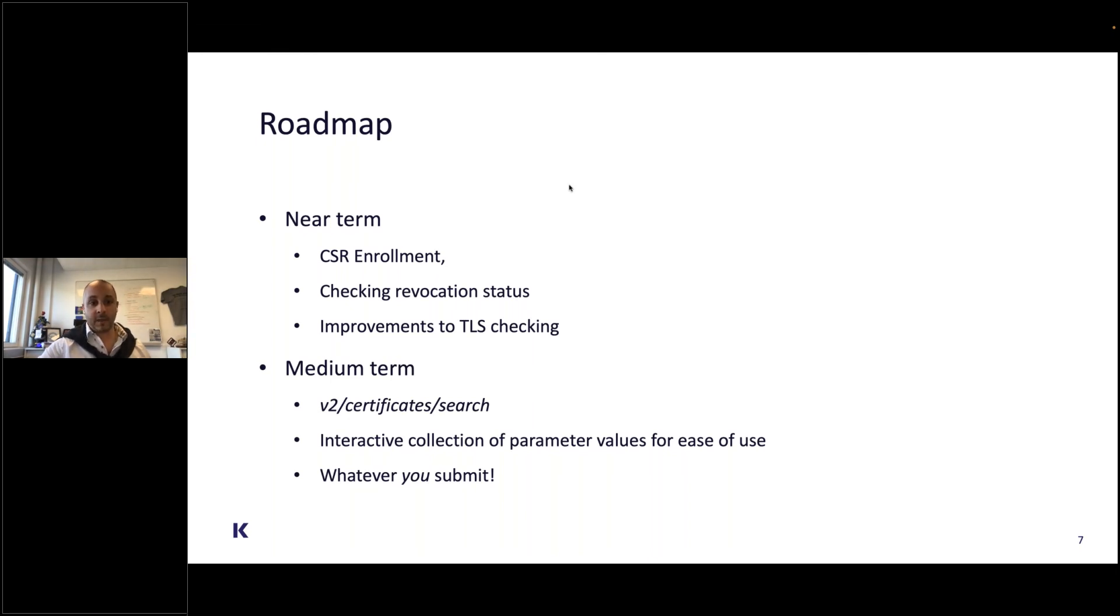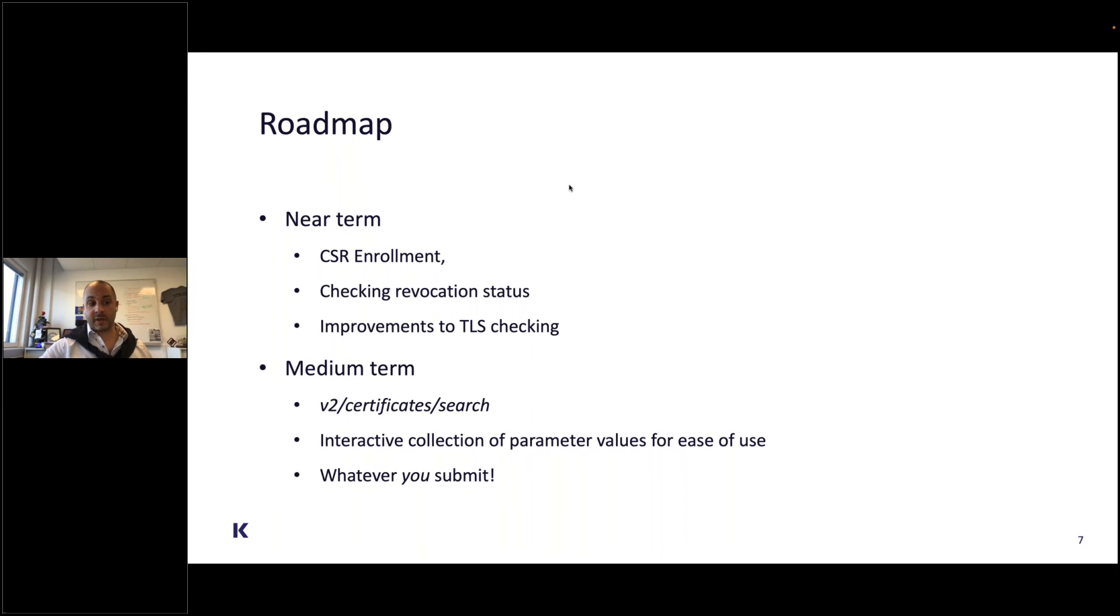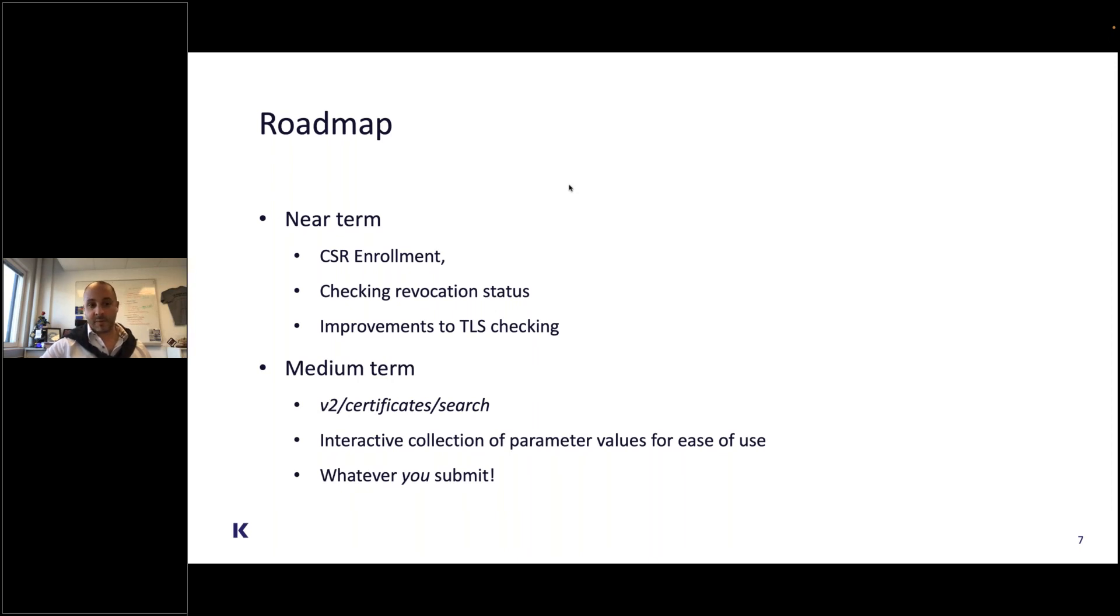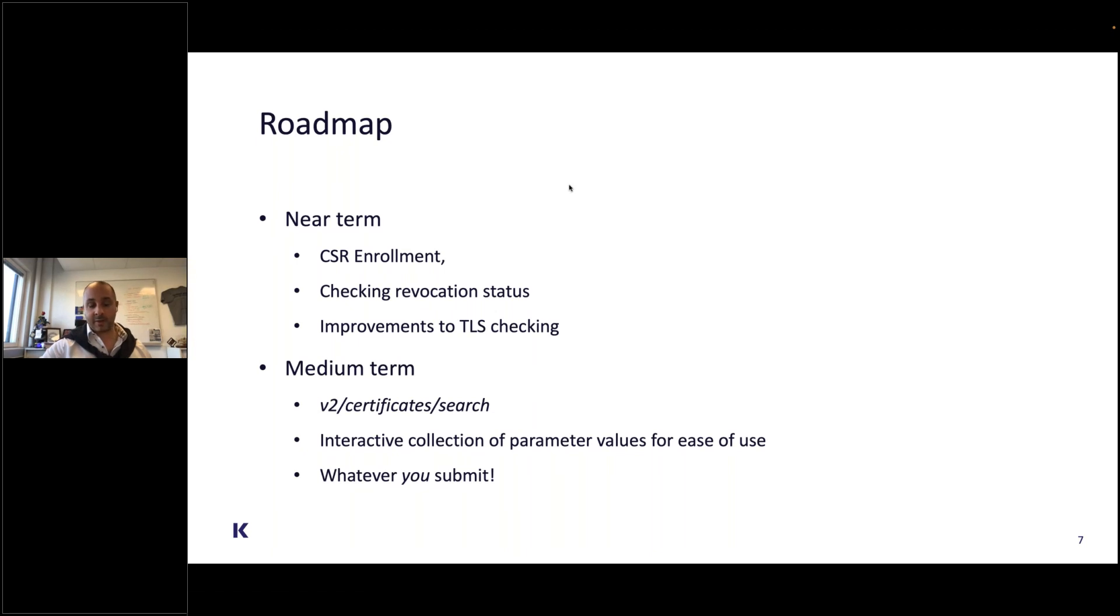In the medium term, we'll be implementing the new certificate search call which was added to EJBCA this spring. We'll be adding the interactive or interrogative mode which mimics the behavior of OpenSSL. Instead of having to specify everything as parameters, you can simply add the command and the command will walk you through generating a key pair and getting that key pair certified.